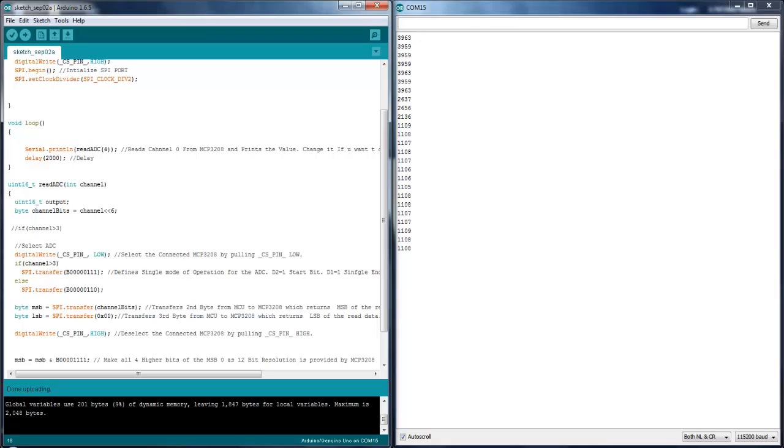So this actually returns nothing but the sample count. So if you want to map into something like voltage or something you can use the map function of your Arduino stock library. So that's all with this guys.